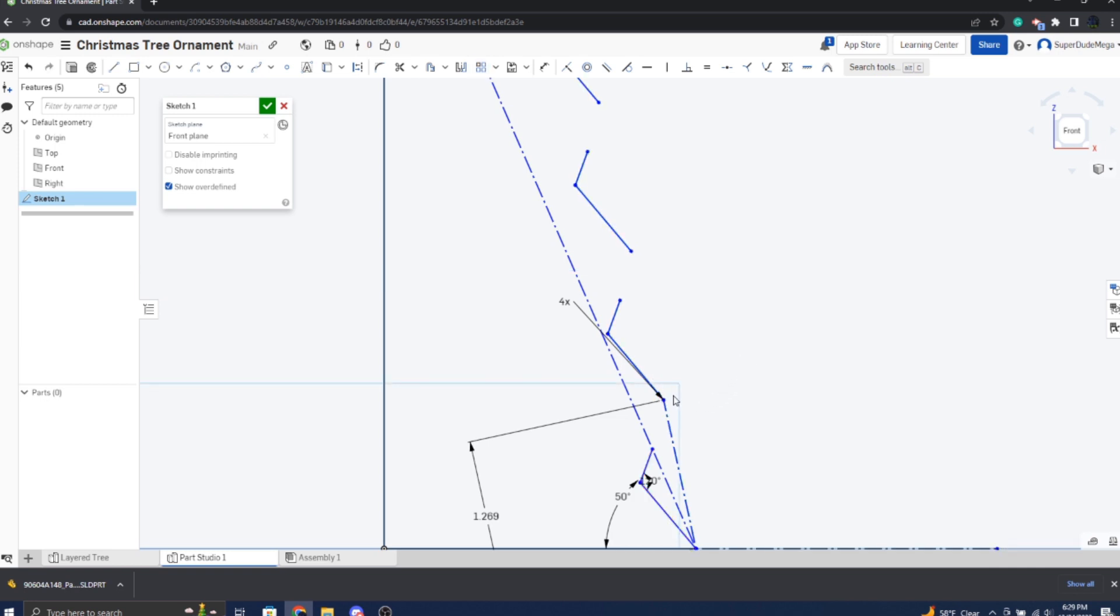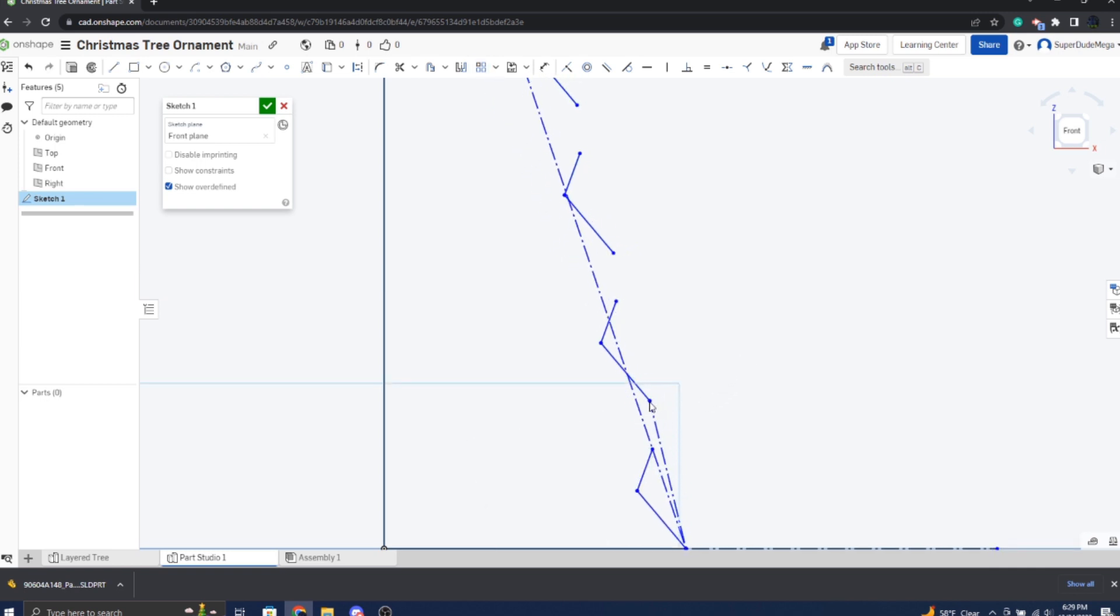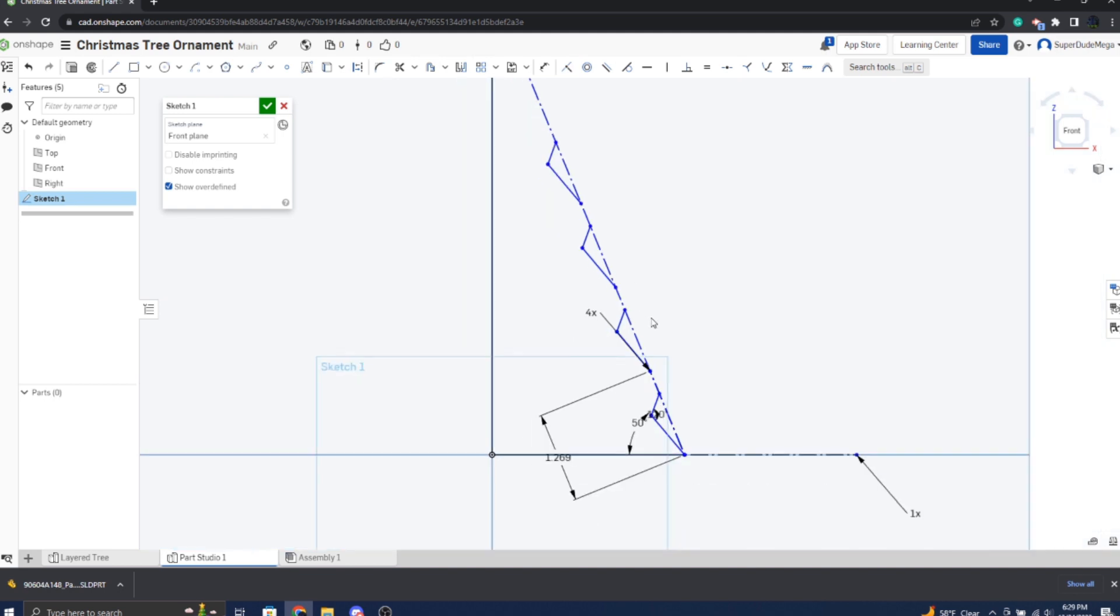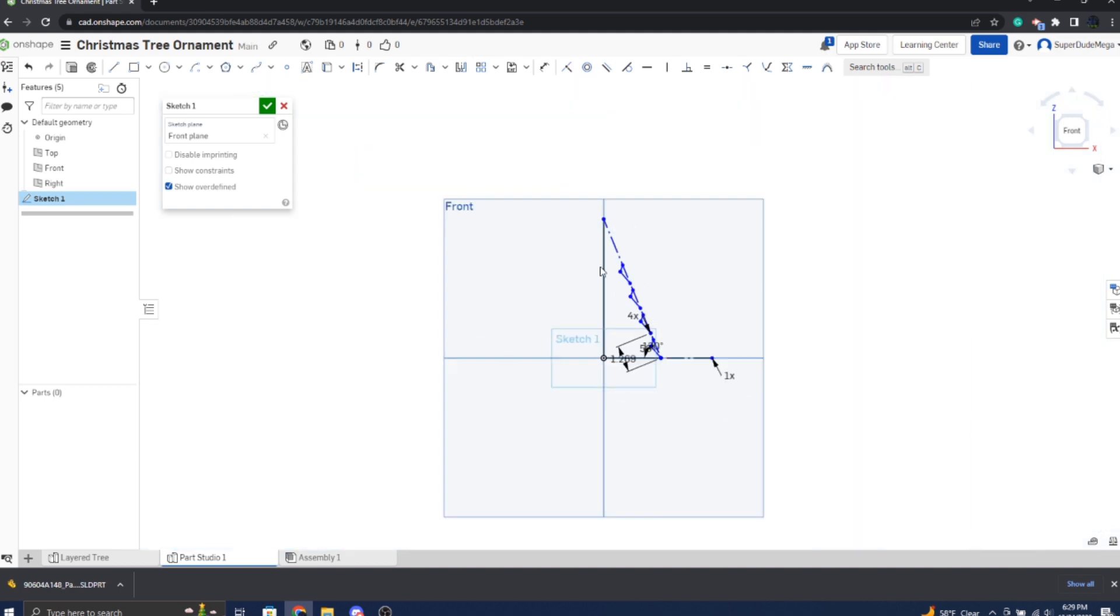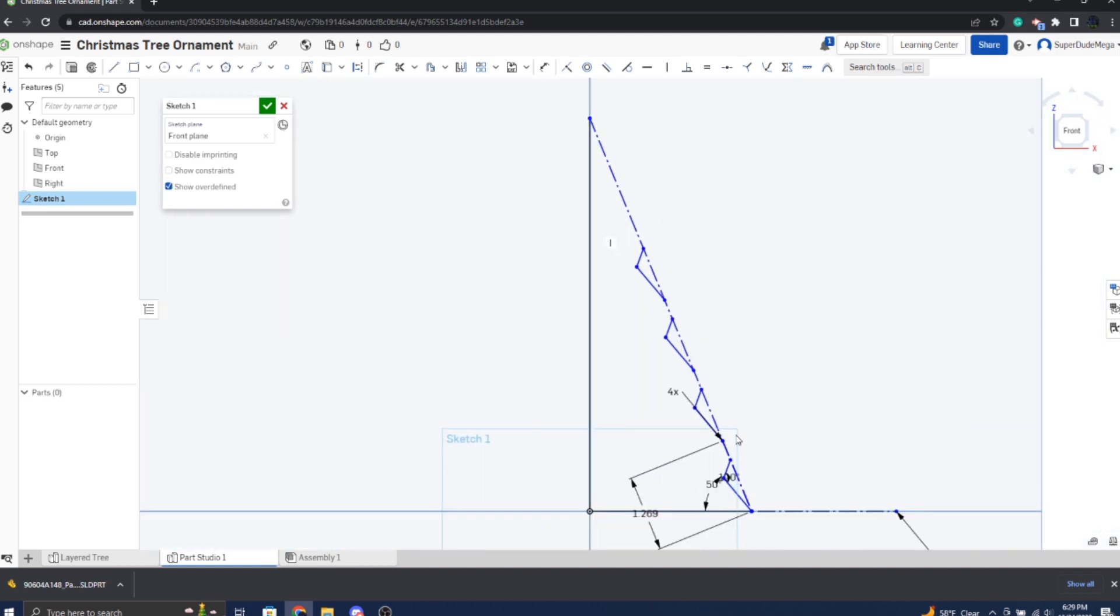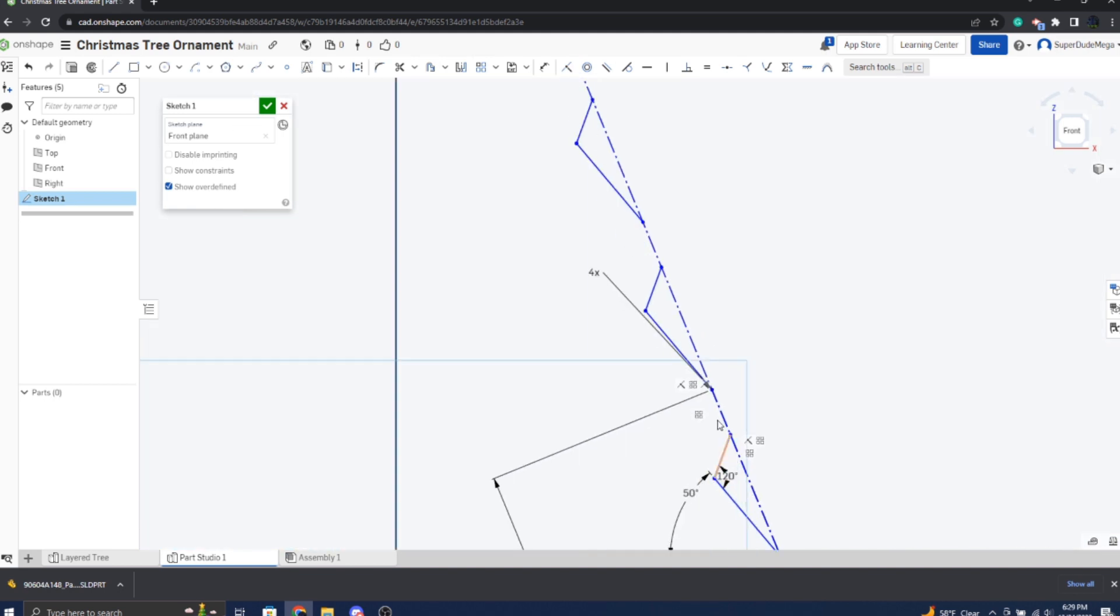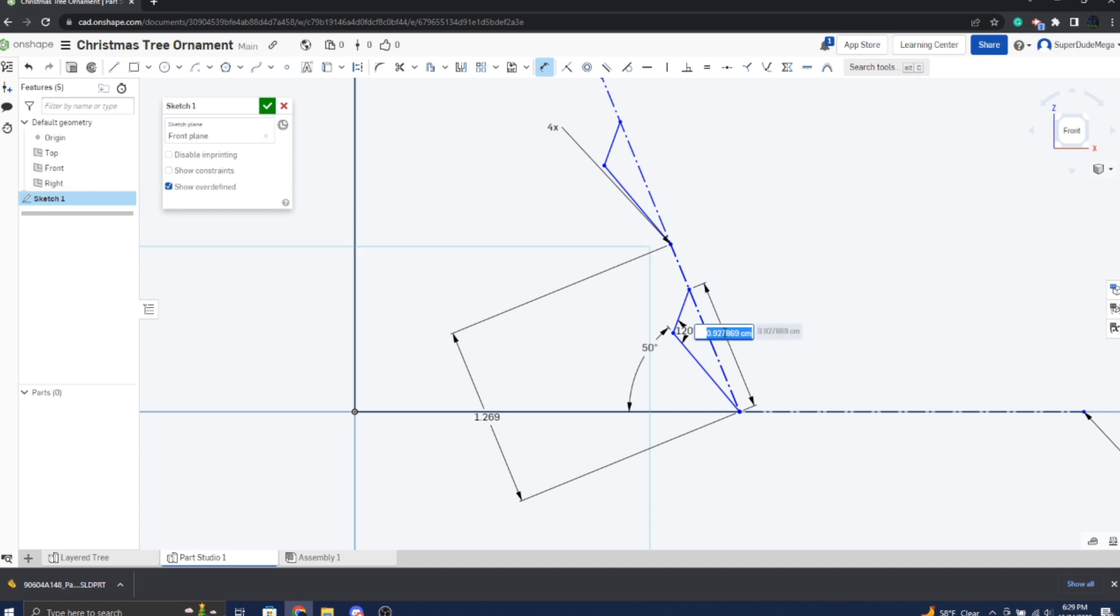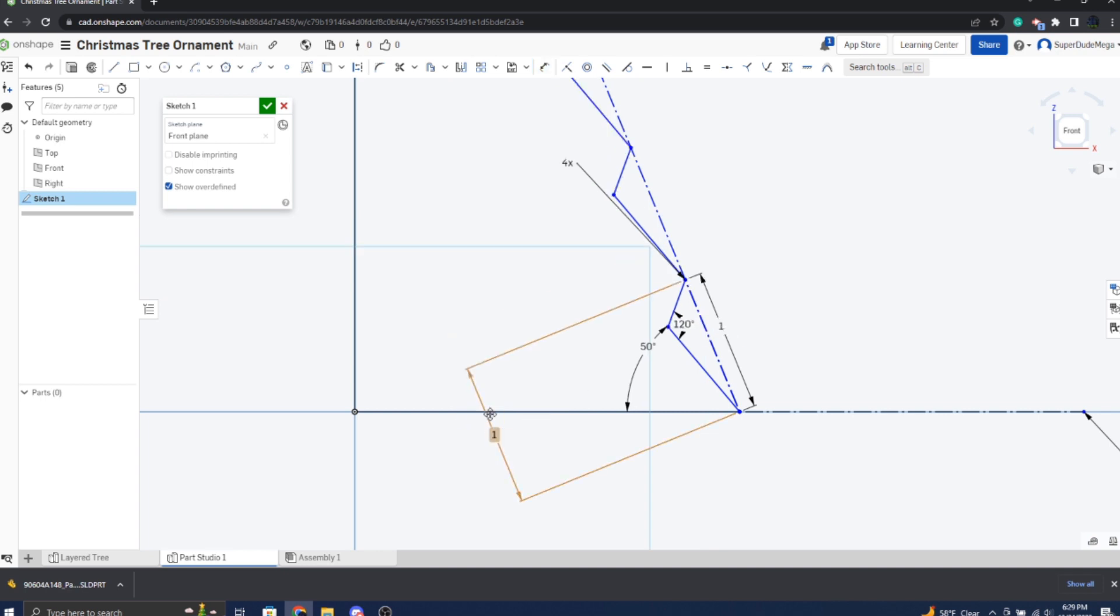So for that, we're going to just confirm it. We're going to drag this like that, or not drag it but click on that, and then we're going to make them coincident. Now it follows the line as you can see.